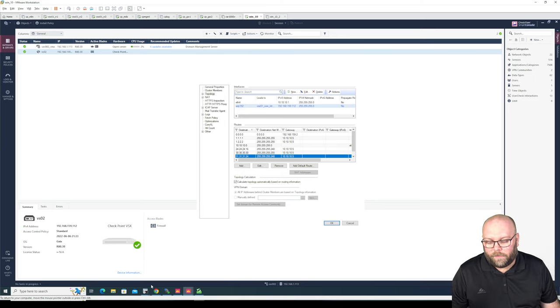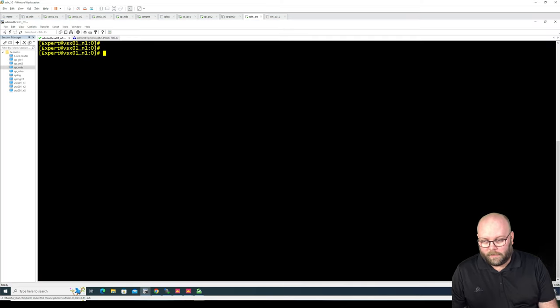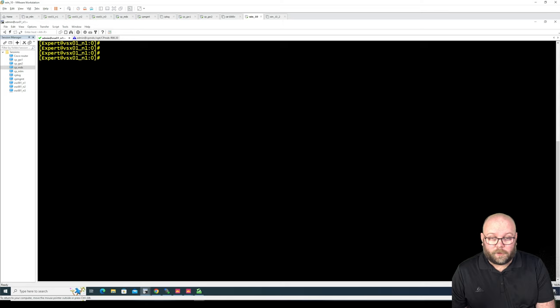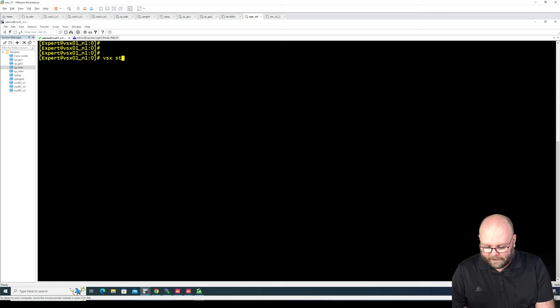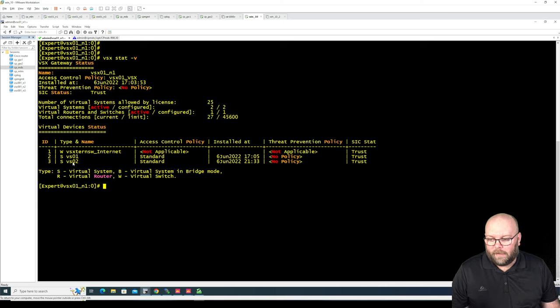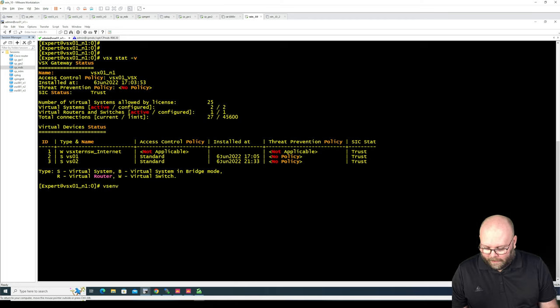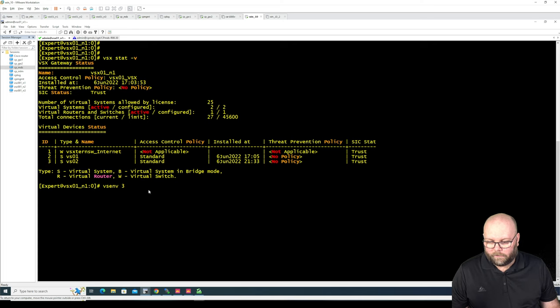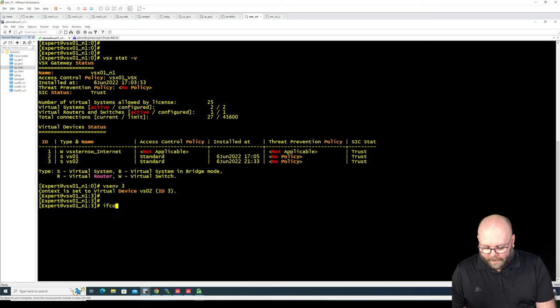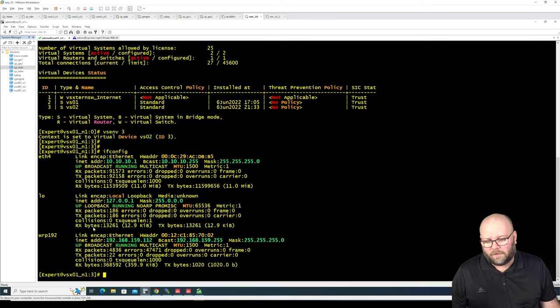So one way would be to go into the CLI. So this is the expert mode. First of all we need to change to the virtual system itself. So we do VSX stat -V to figure out which ID does this virtual system have and we were working on VS02. So that's VSID number 3. Now we can do ifconfig and we can see the ethernet 4 and we can see the WARP link. So that's okay.